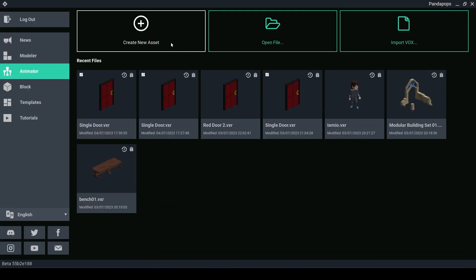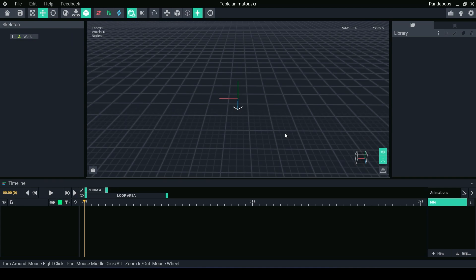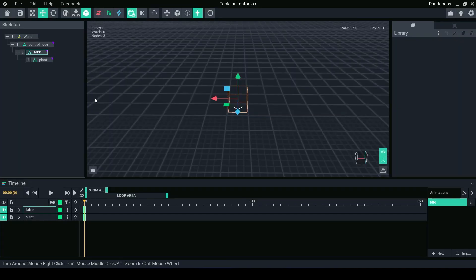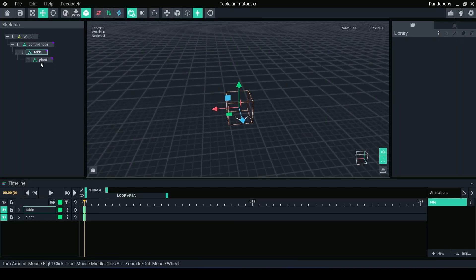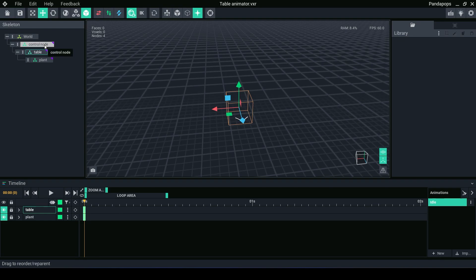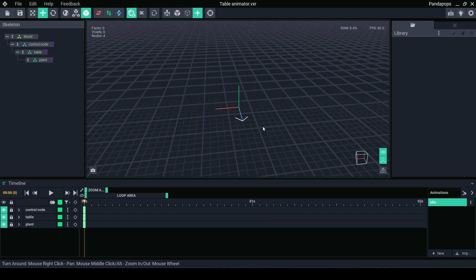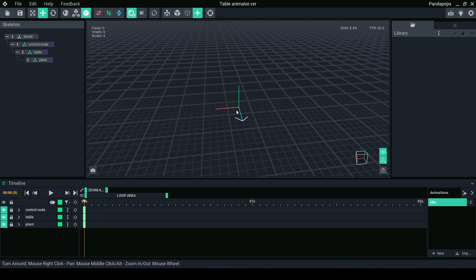Go over to the animator, create new asset. So the animator isn't just for making animations. It can be a place where you can rig multiple models up to create a more complex asset. What I have done is I have created a control node off of our world. It's always good practice to create a control node because this is the node that we can move if we need to reposition our asset. Our world node isn't movable and this also will determine the center rotation for your asset. And then I've put in table coming as a child node coming off of the control node and the plant also being a child node coming off of the table because the plant sits on top of the table.